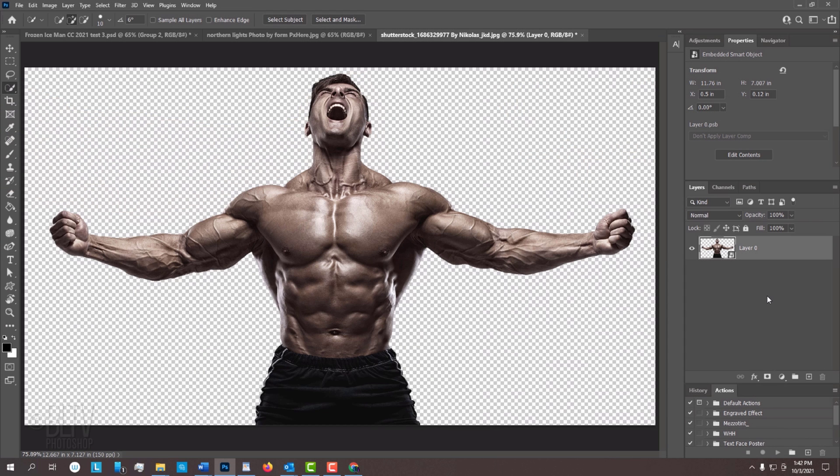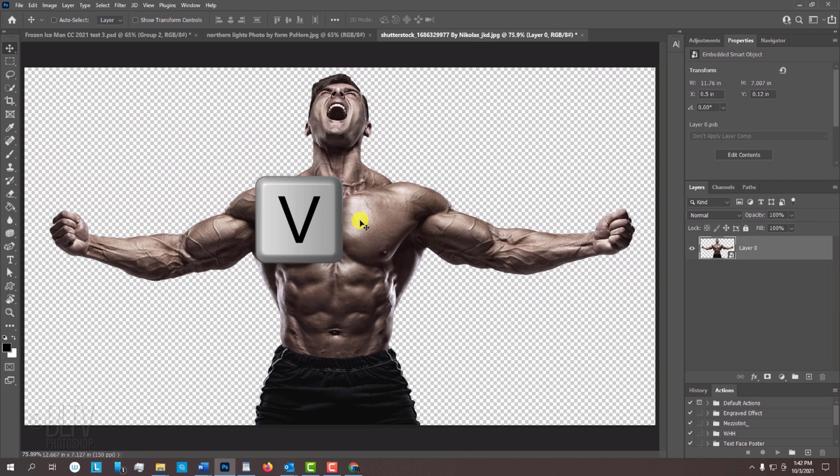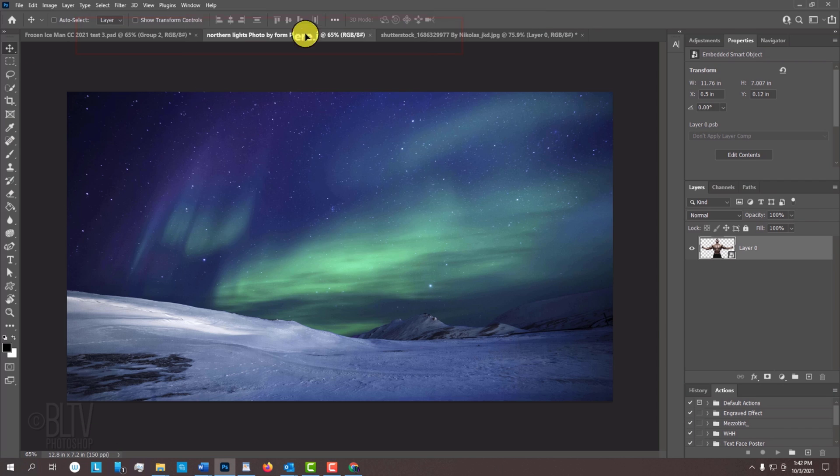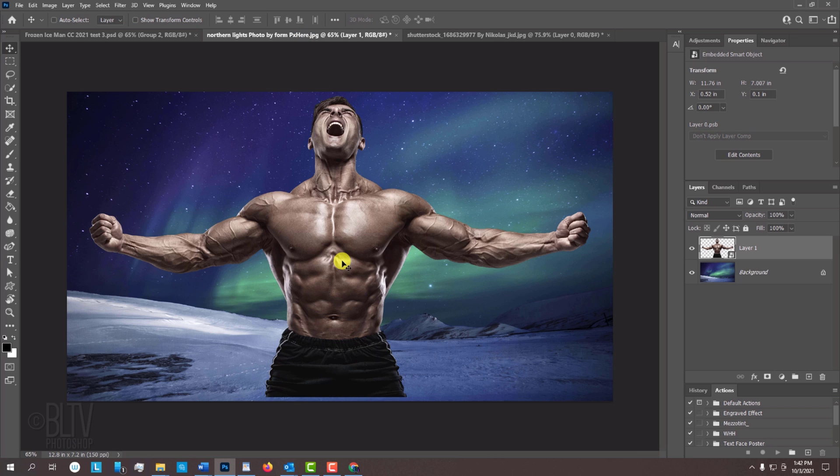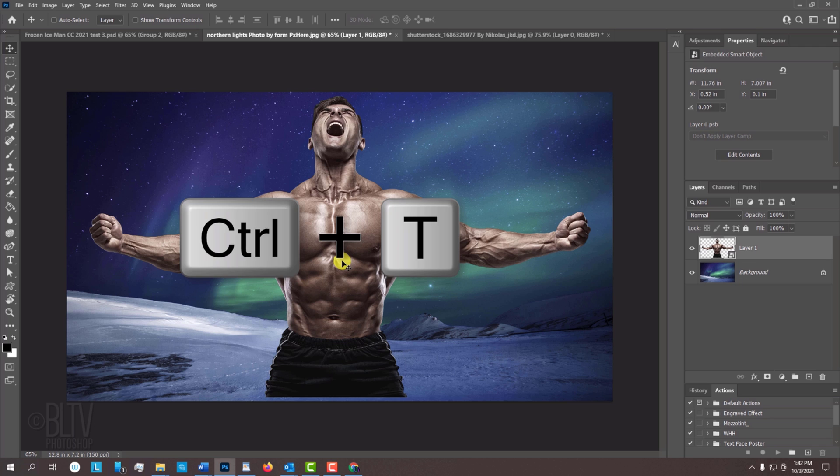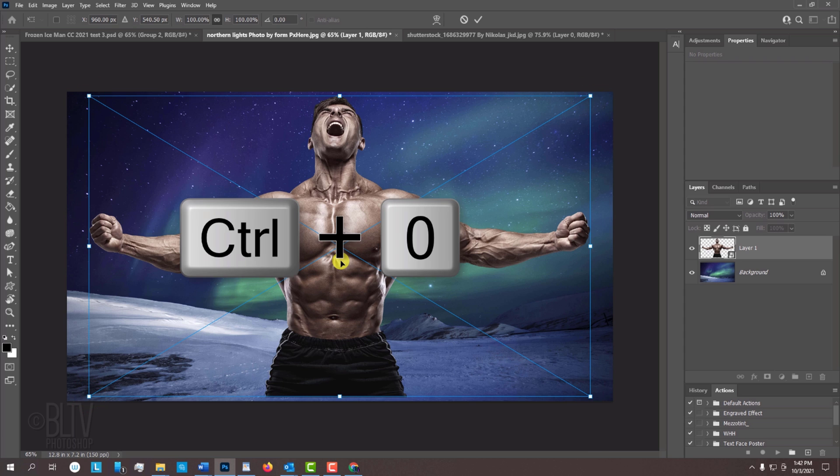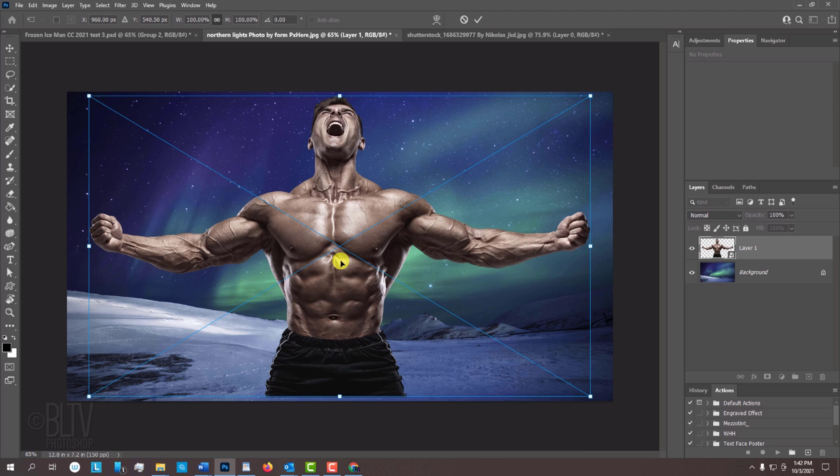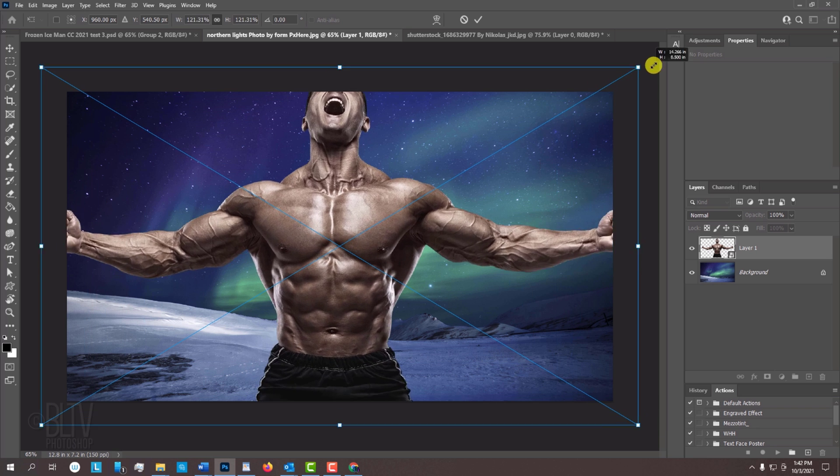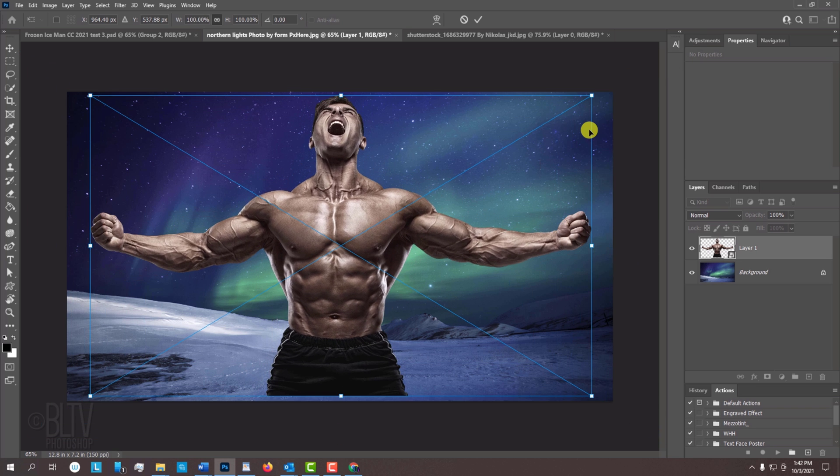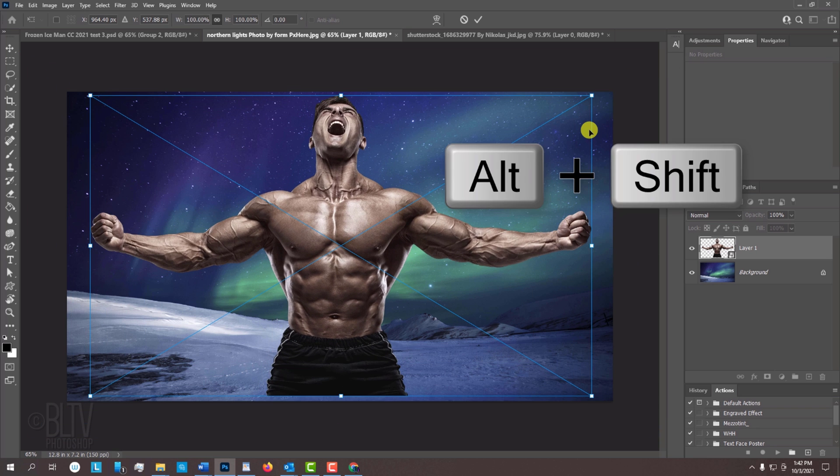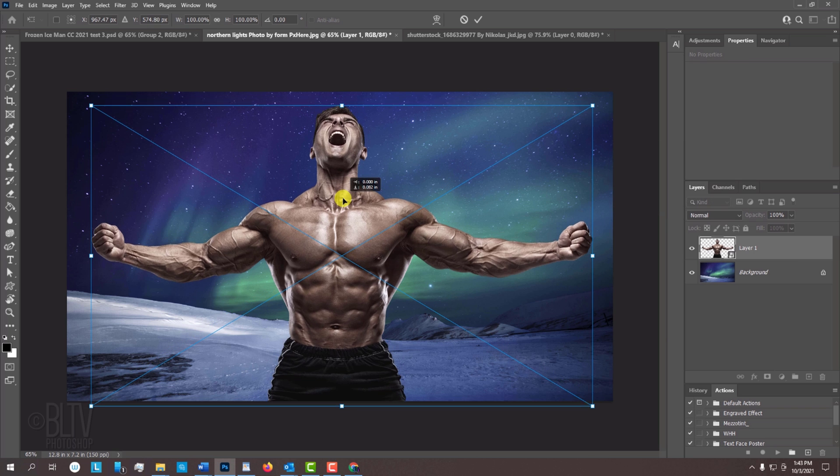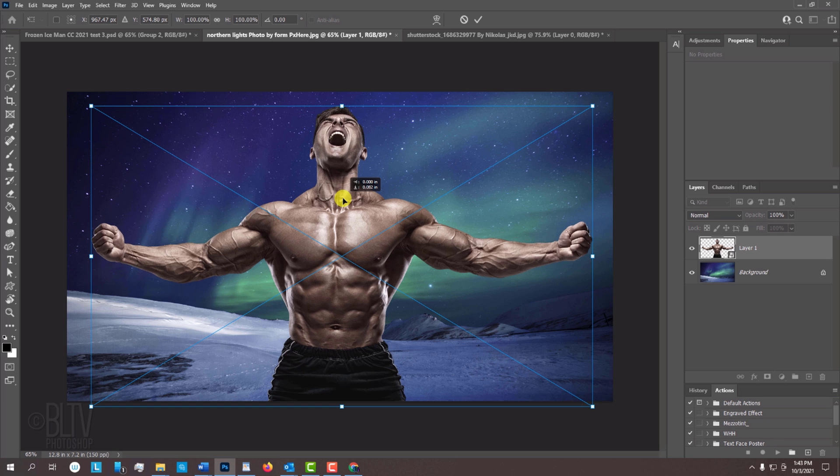To place it onto the background, press V to open your Move Tool and drag it onto the tab of the background. Without releasing your mouse or pen, drag it down and release. To resize and reposition it, open your Transform Tool by pressing Ctrl or Cmd T. If you can't see a corner of the Transform's bounding box, press Ctrl or Cmd 0 to fit it onto your canvas. Go to a corner. If you're using CC 2019 or later, press and hold Alt or Option as you drag it in or out. On earlier versions, press and hold Alt or Option plus Shift as you drag it. To reposition it, go inside the bounding box and drag your subject. Then, press Enter or Return.